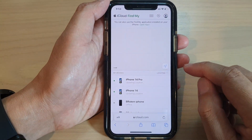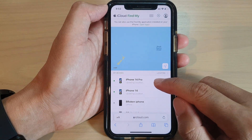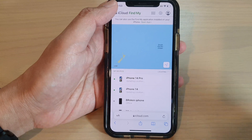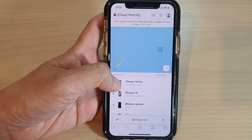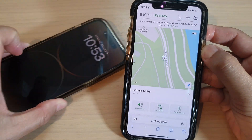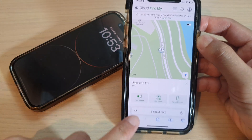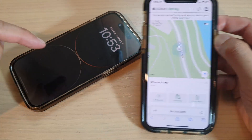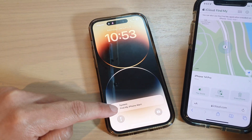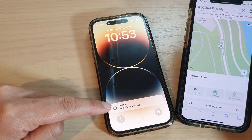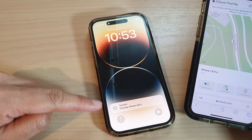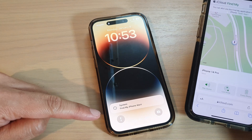After that, tap on the missing device — in this case, iPhone 14 Pro. On the next page, tap on the Play Sound button. If you tap on Play Sound, you can see on the phone it says 'Find My iPhone Alert,' and shortly after it will play a loud sound.